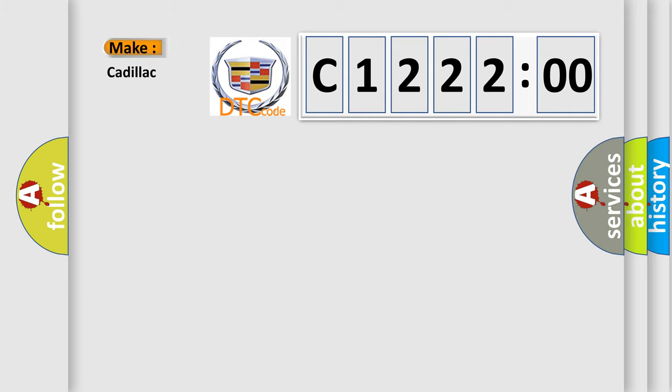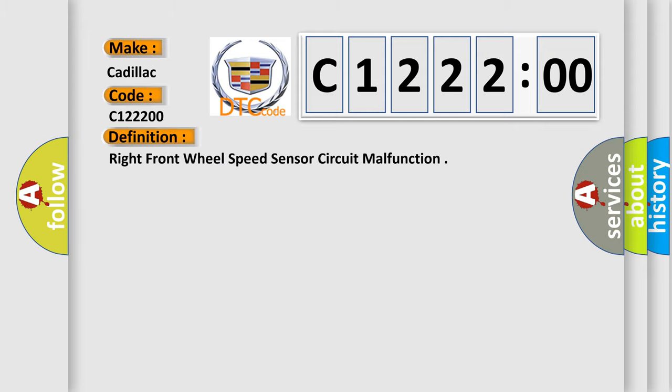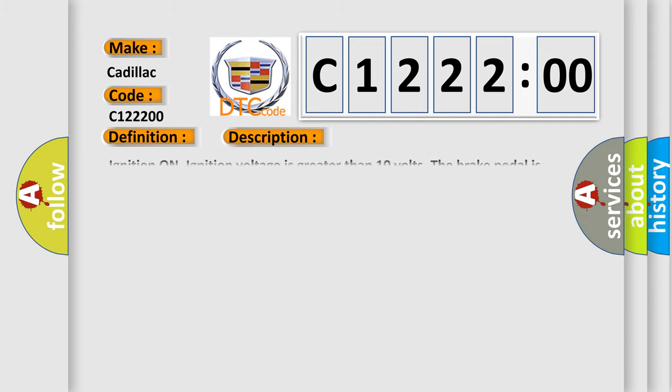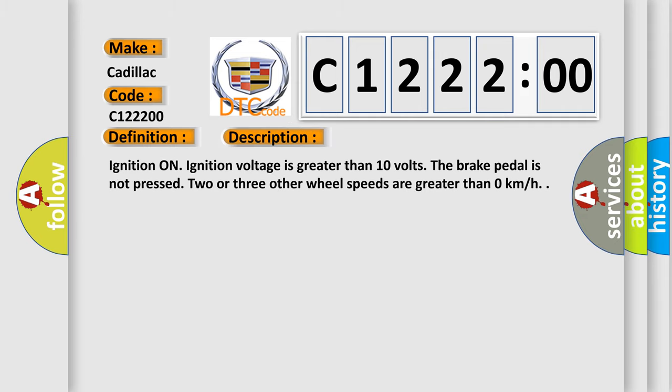What does the diagnostic trouble code C122200 interpret specifically for Cadillac car manufacturers? The basic definition is right front wheel speed sensor circuit malfunction. And now this is a short description of this DTC code.